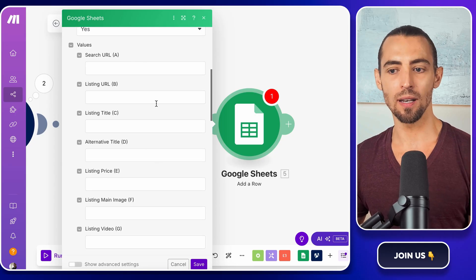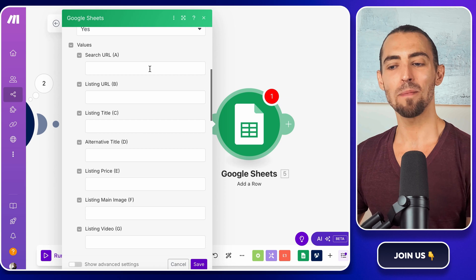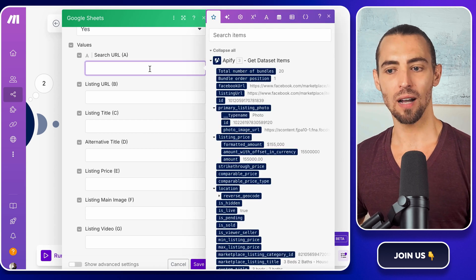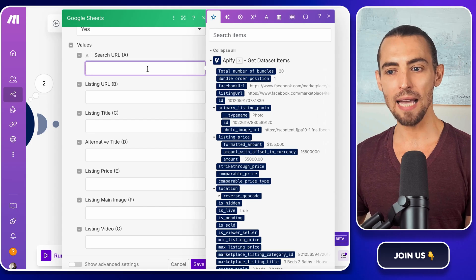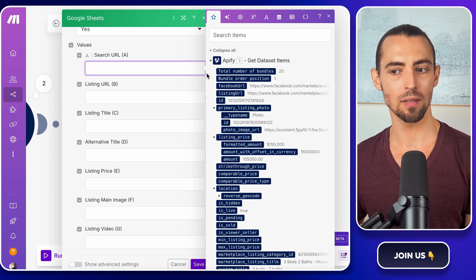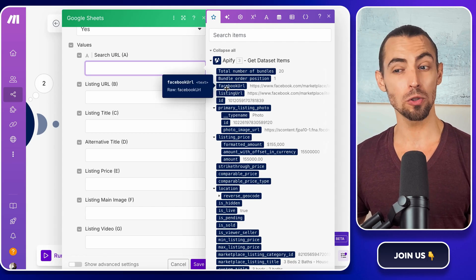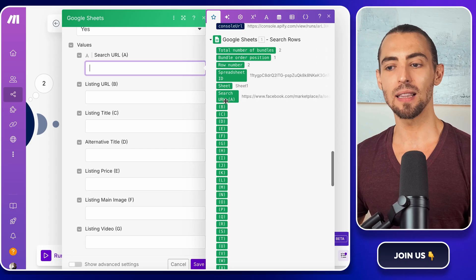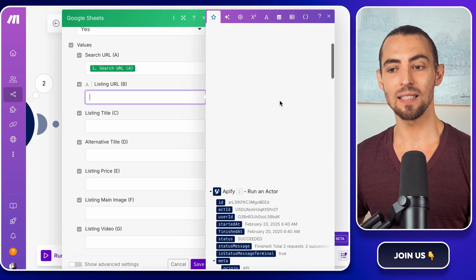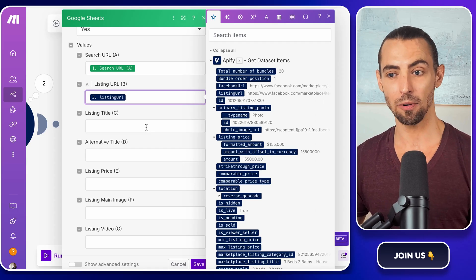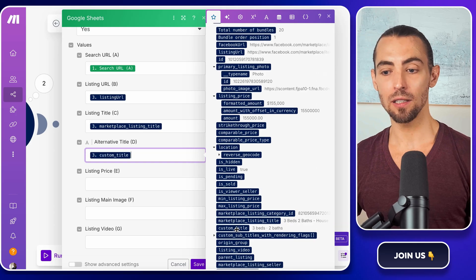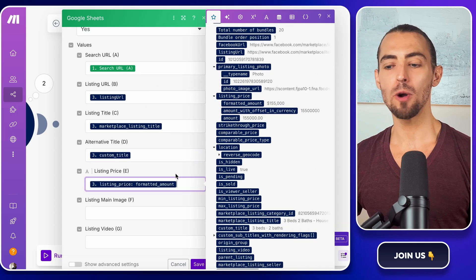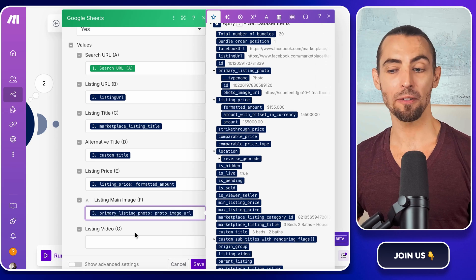Now we have to match the data from Apify to the correct columns in Google Sheets. This part's important. Otherwise, you'll end up with a mess of data that doesn't make any sense. Start by mapping the search URL column. Click inside the search URL field and then look at the right hand side of the screen where the Google Sheets module shows previous outputs. Find the search URL from the first search rows module and select it. Now let's bring in the listing details. Click on the listing URL and select the corresponding value from the get dataset items module in Apify. Do the same thing for listing title, custom title, listing price, and photo image URL. Just match each one to the correct data point from Apify.